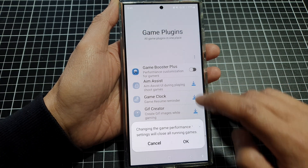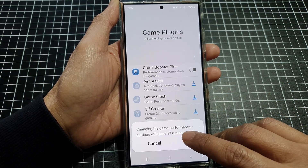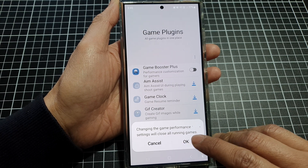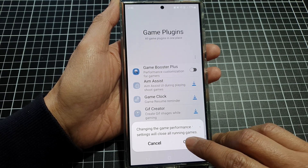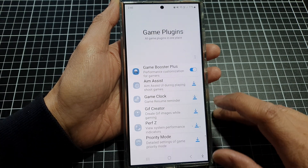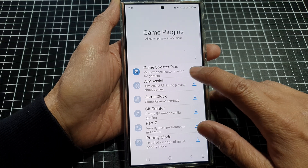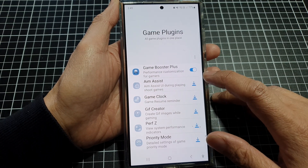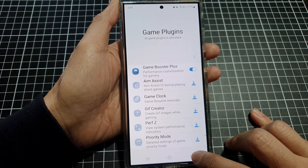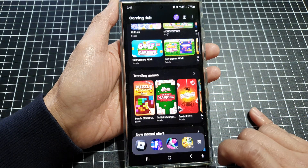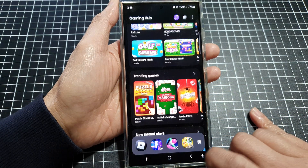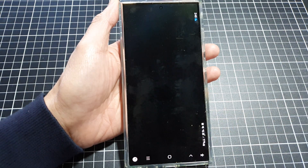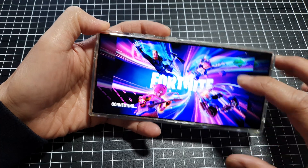After that you can then activate Game Booster Plus. When you tap on that, it says 'Change the game performance settings will close all running games.' Tap on OK to proceed, and here it's a performance customization for gamers.